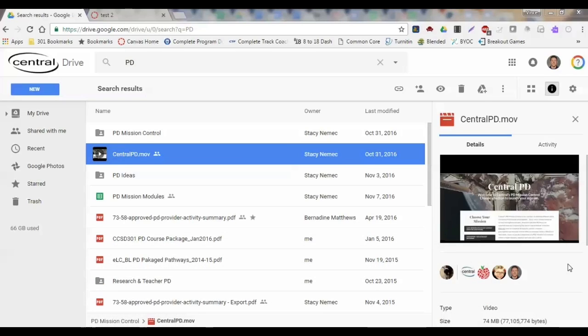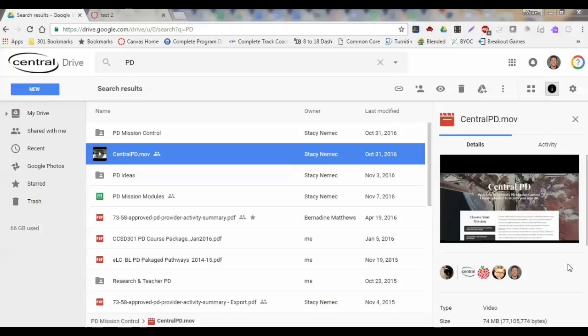YouTube is really nice and simple for grabbing embed codes, but sometimes we don't have our videos out in YouTube and we're just going to have our videos stored in Google Drive.